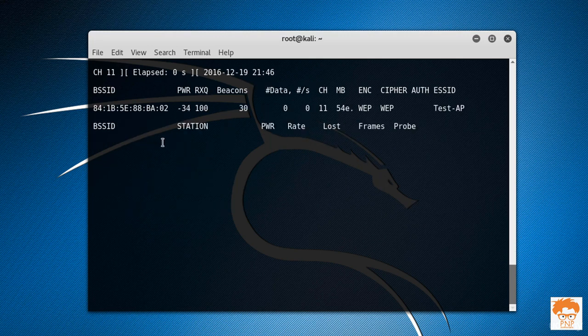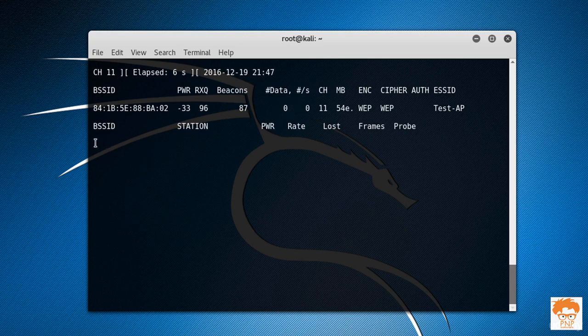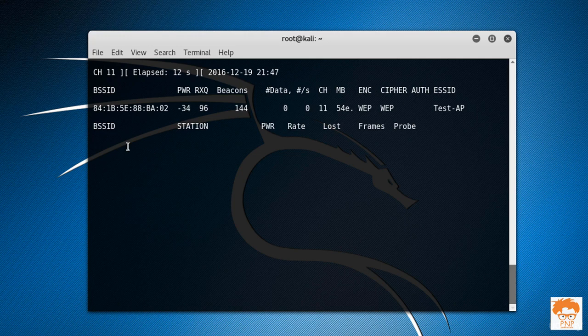Now you can see data packets are not increasing, and we have no client connected to this router. Now how do we gonna hack this particular router? For hacking this particular router, what I'm going to do is I will try to fake authenticate to this router.